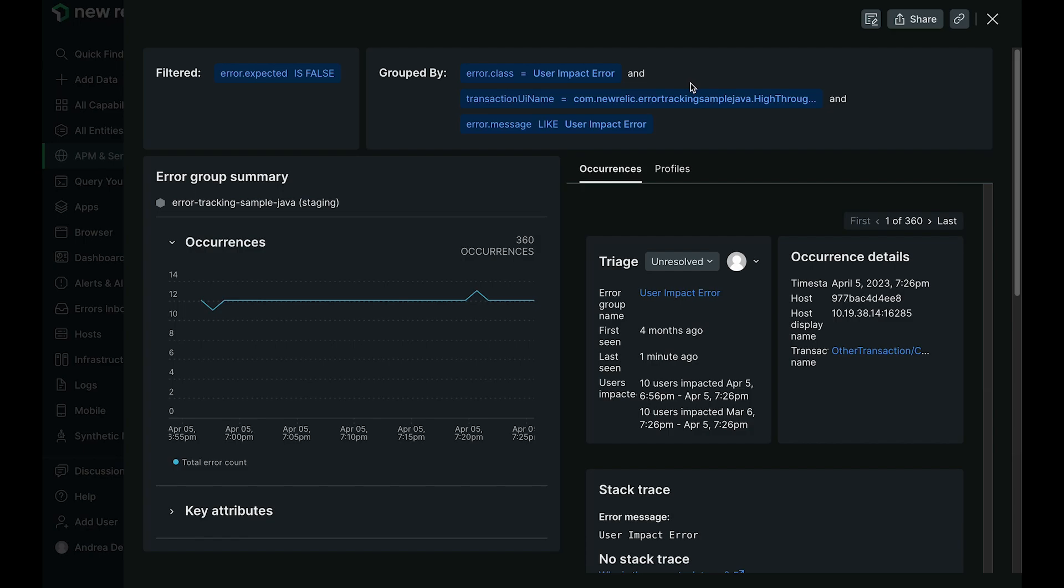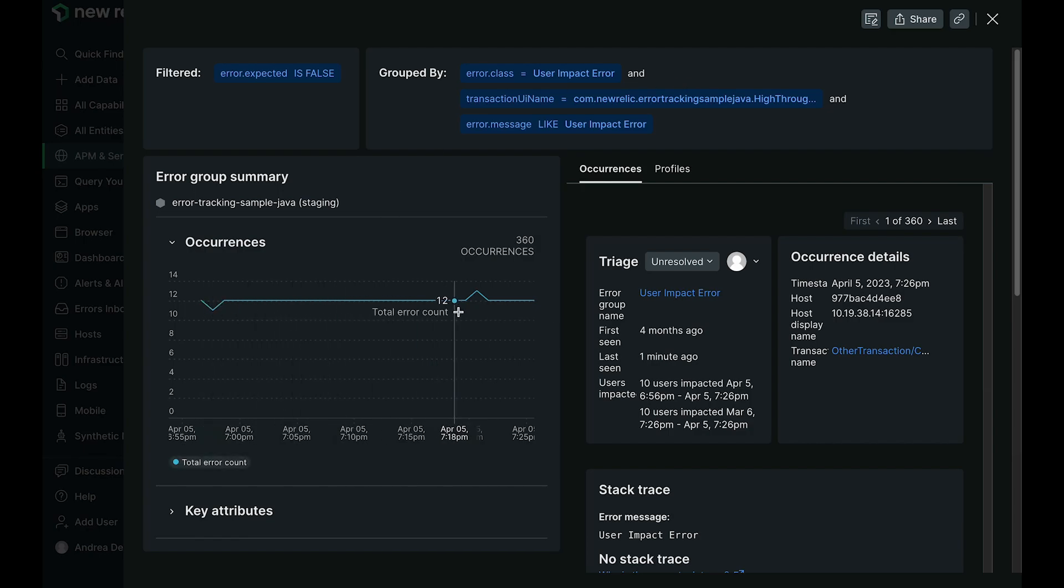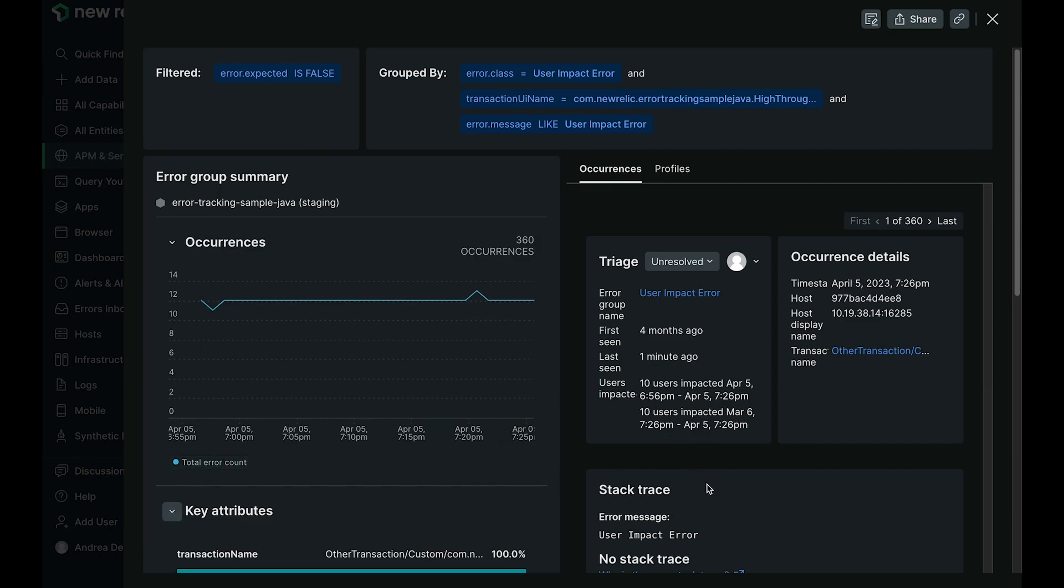It also provides a high level view of the occurrences with this graph on the left. We also surface any key attributes, as well as traces if that is available.